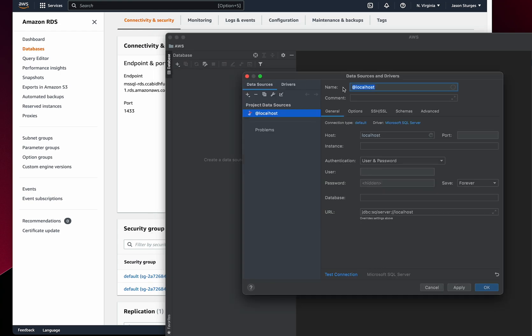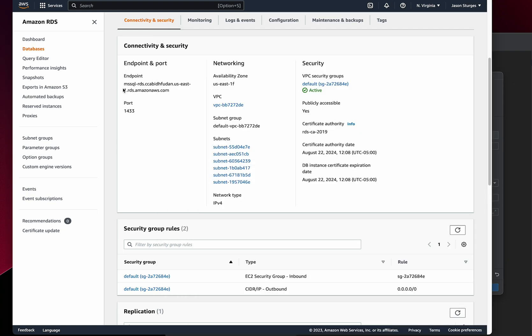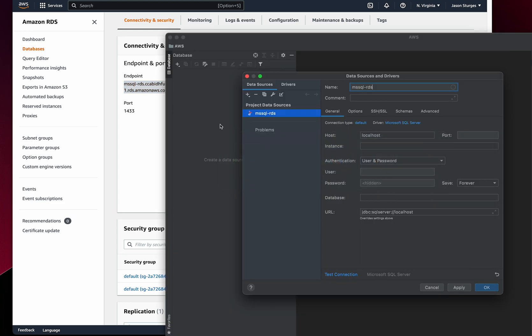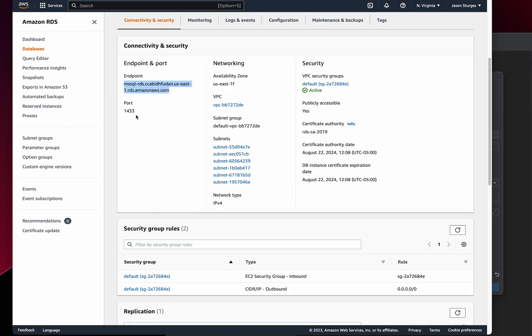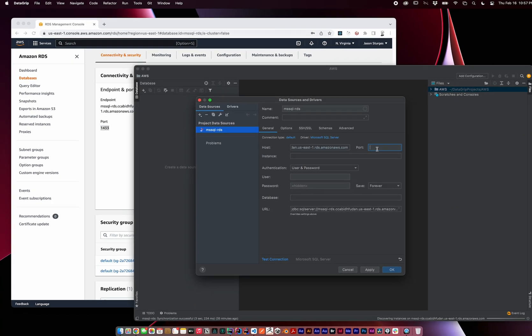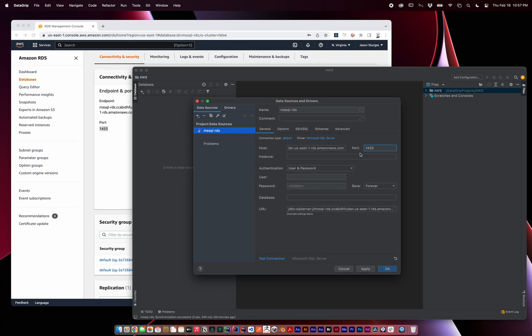I'll mirror my database name. For the host, we need to copy the endpoint from the connectivity and security. We're using the standard port of 1433, which we'll copy from the connectivity and security settings as well. Our username is admin, and we'll apply our password.